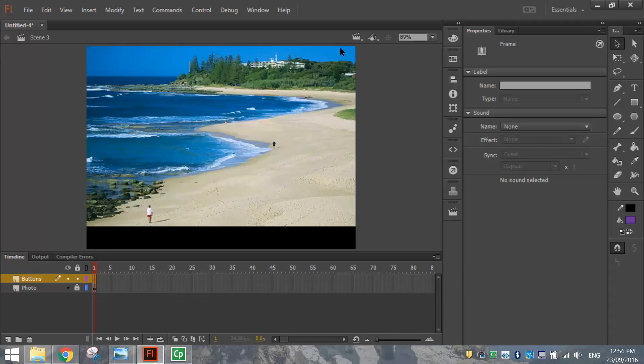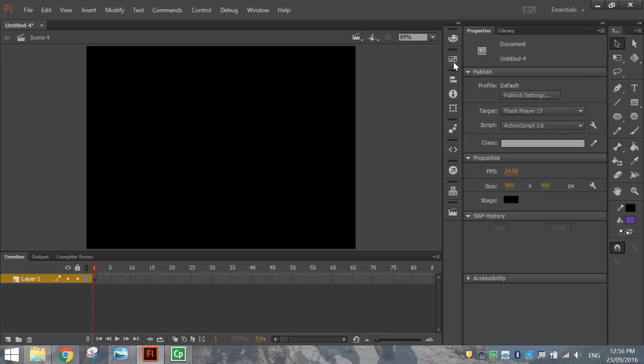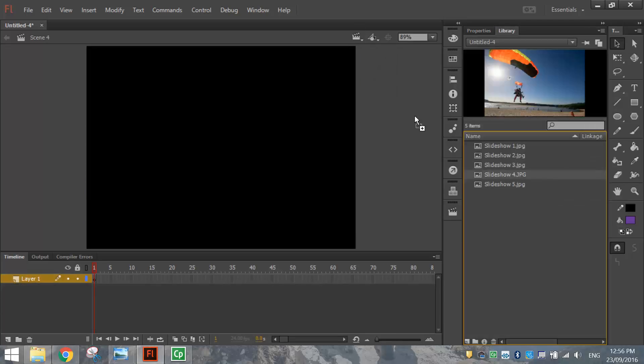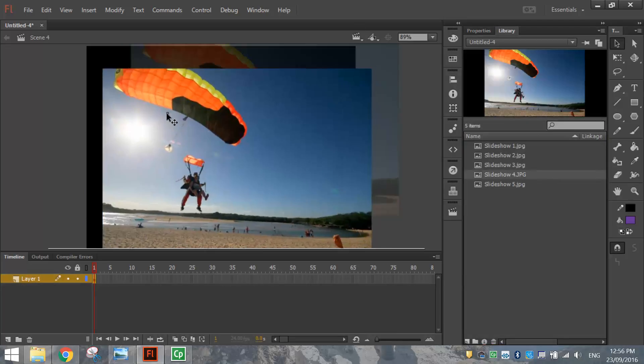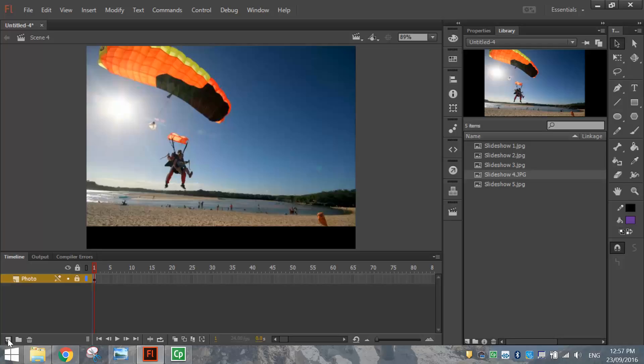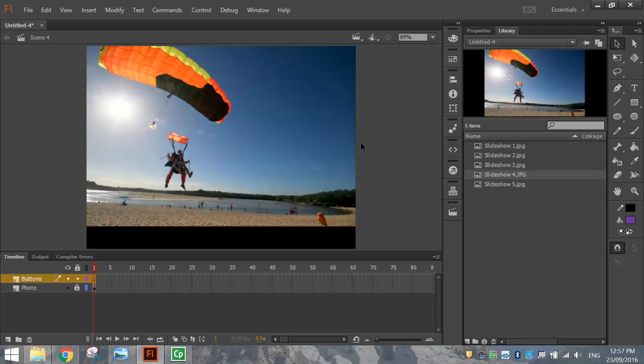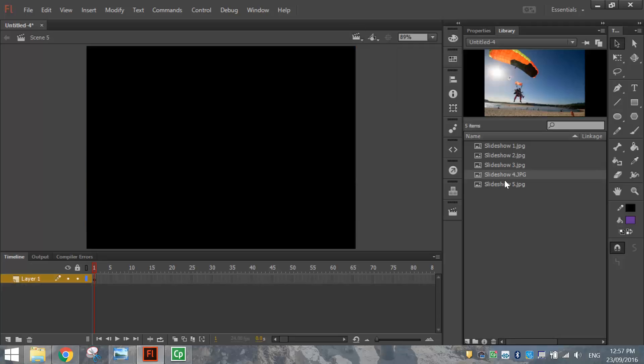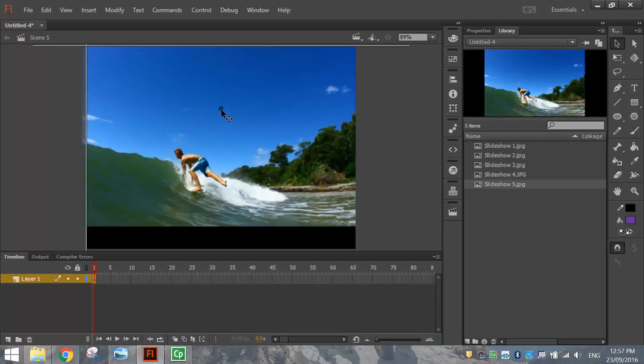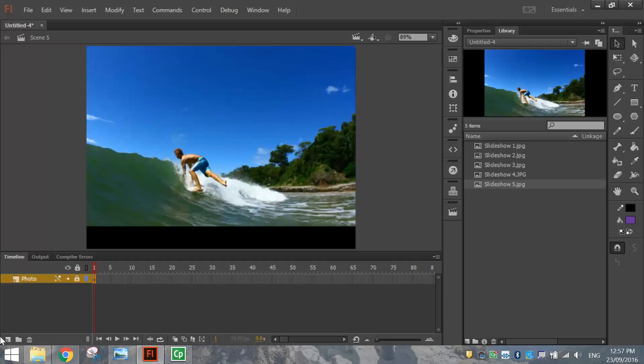Move on to the next Scene. Scene 4. Grab the fourth photo, drag and drop it on. Call Layer 1 Photo, lock it, make another new layer, and we'll call it Buttons. One to go now, so let's go to our final Scene. Bring on the fifth photo, which is someone surfing at Noosa by the looks of it. Rename the layer to Photo, lock it, make another new layer, call it Buttons, and that's it.